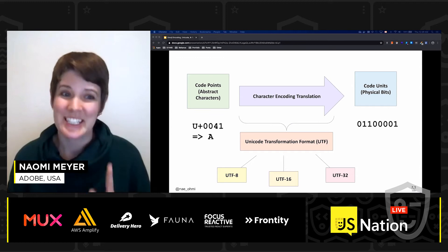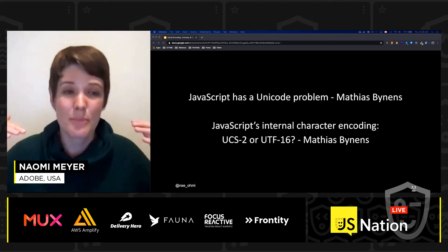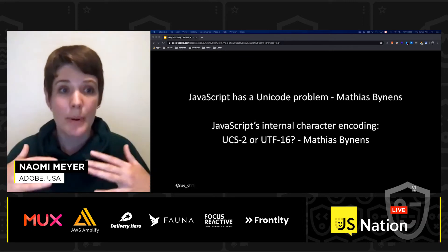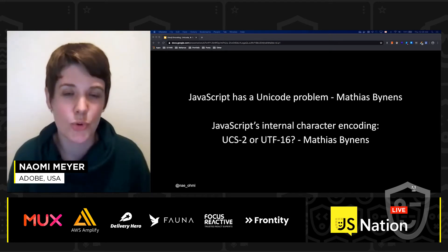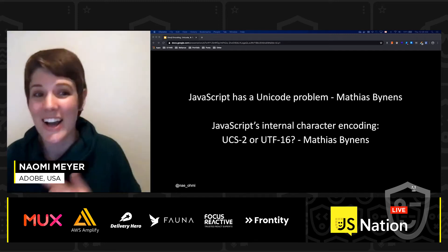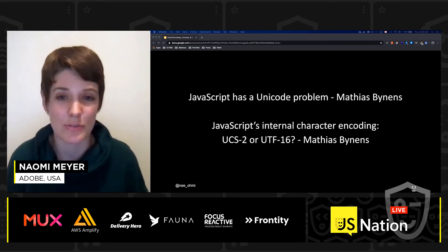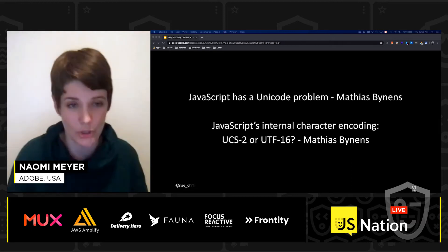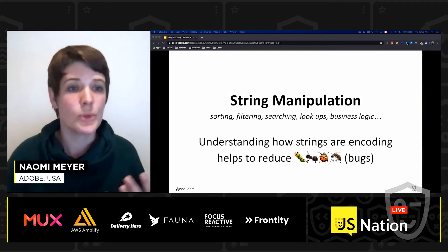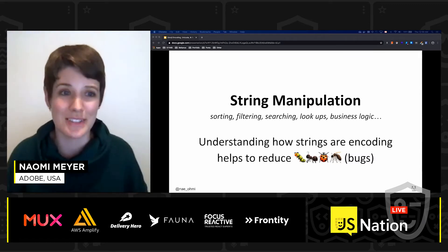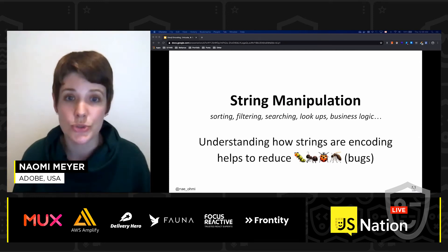But JavaScript is weird. The ECMAScript engine itself exposes characters according to UCS-2, not UTF-16. JavaScript engine encoding can have strange negative effects when JavaScript works with Unicode. This is really important to keep in mind because, as developers, we do a lot of string manipulation — sorting, filtering, searching, lookups, a lot of business logic involving strings. So it's great to understand how these strings are encoded to reduce bugs.